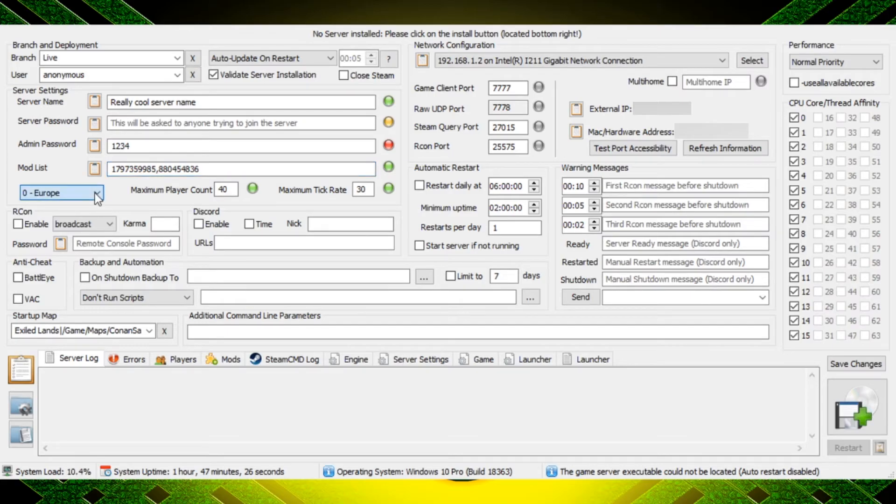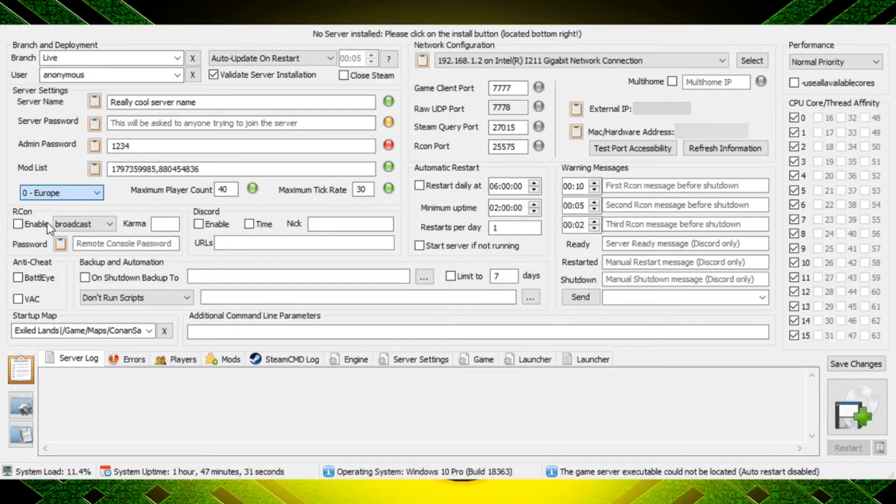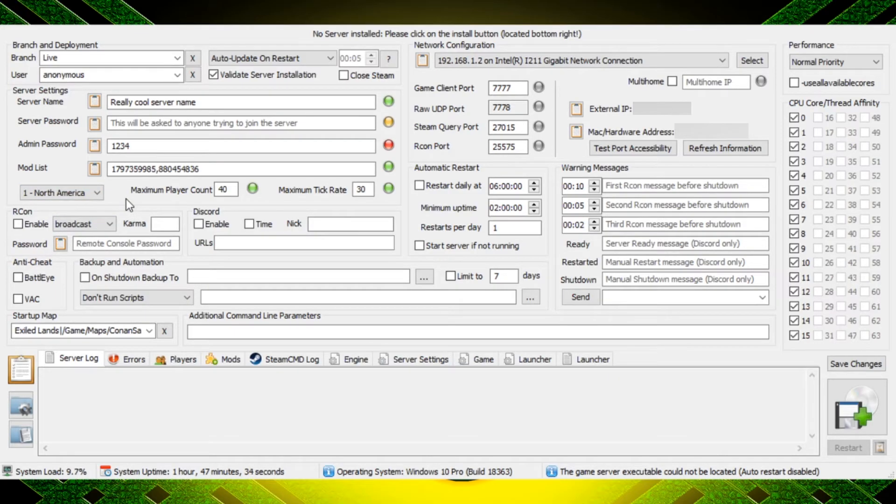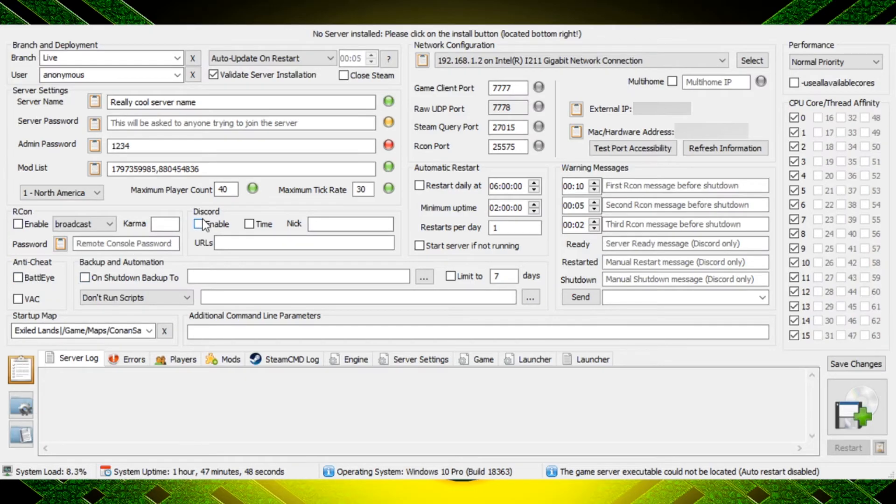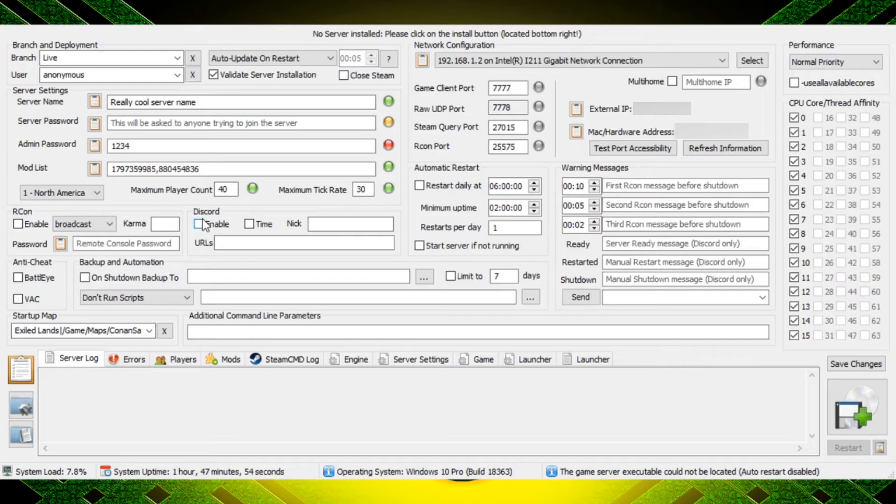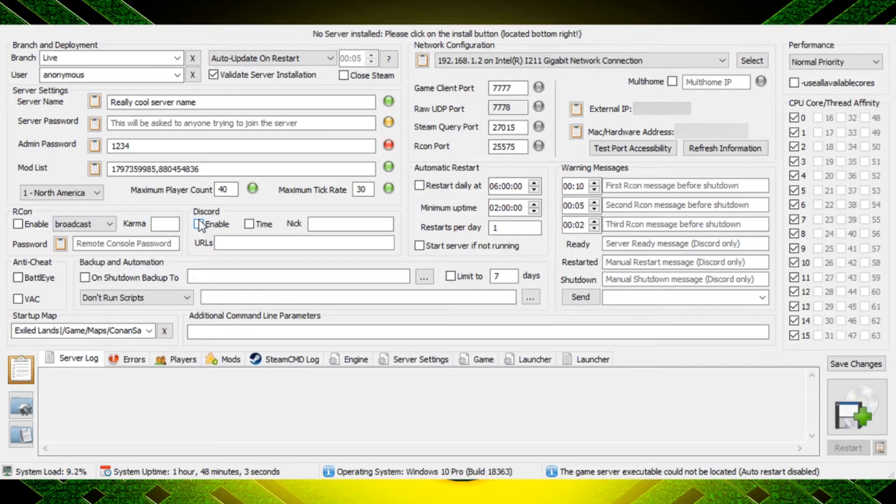You can then choose the location of your server and it has Europe, North America, Asia, Australia, South America and Japan. That's going to help people decide whether they're going to have a good connection to your server or not. The maximum player count can be changed here so go ahead and do that should you want to. The BattlEye, the anti-cheat, the discord - I don't use any of those things so I'm not going to go in depth on how to set any of those up, but play around with it you can figure it out. I'm sure there's lots of great information on the forums on how to set those things up.